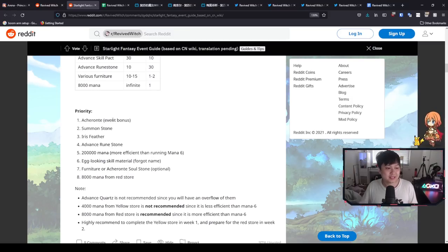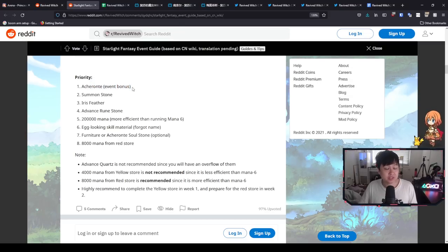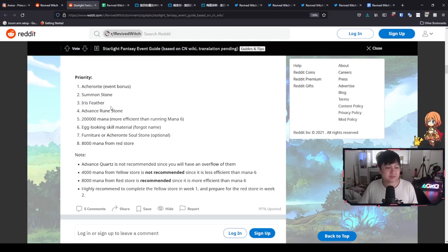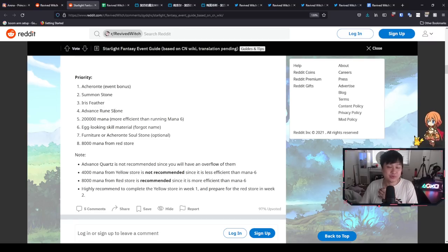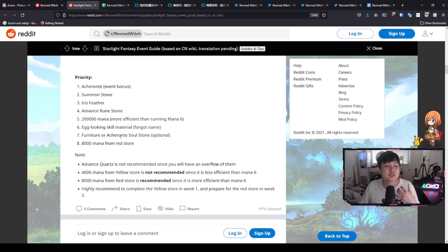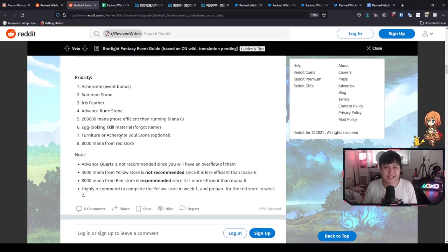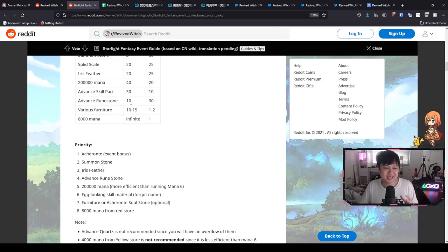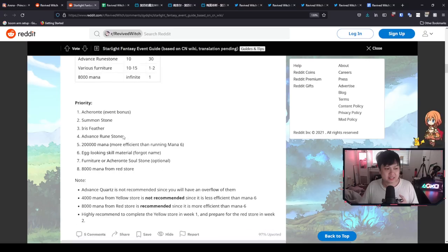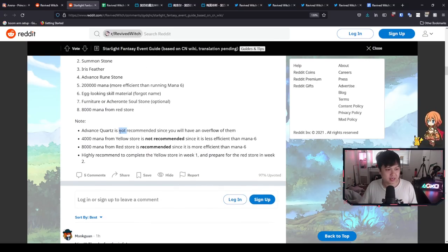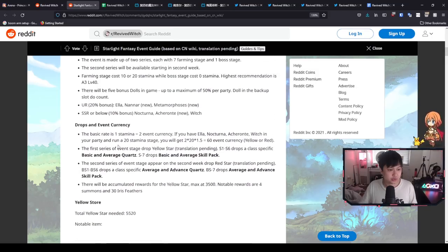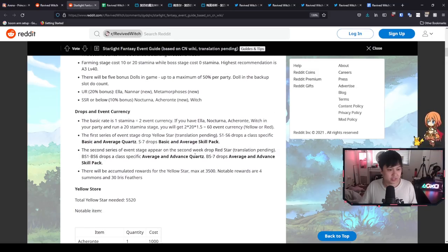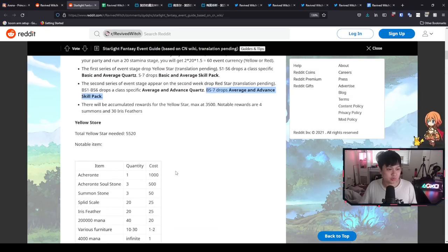Old mate has put together a priority. You can most certainly use this if you want. Just looking through this Akarante because of the event bonus, very similar to what I just said. Summon stone because we love the summoning. Iris feather because we love the feathers. We have so many magic teams. And then we've got the advanced runestone for rerolling equipments. I cannot agree with that more. And then mana and then skill material and soul stones are not optional. Soul stones are not optional. Unless you're not a completionist, then that's okay with me. However, again, the priority is kind of, and this is not his fault. It's just the fact that we will always be aiming to clear out the shops. Advanced quartz is not recommended since you will have an overflow of them. I think he is alluding to this guy over here, the average and advanced quartz. So it sounds like he's recommending us farm BS7 for the average and advanced skill pack, which certainly makes sense.